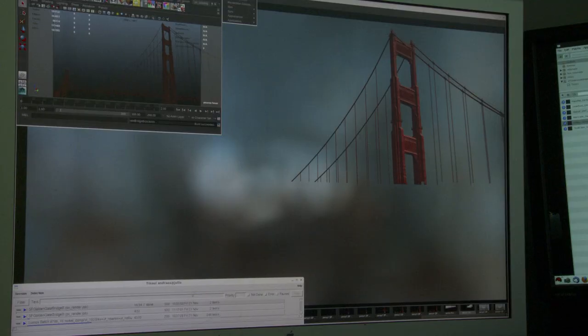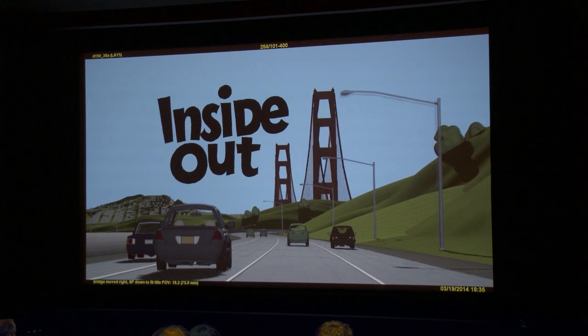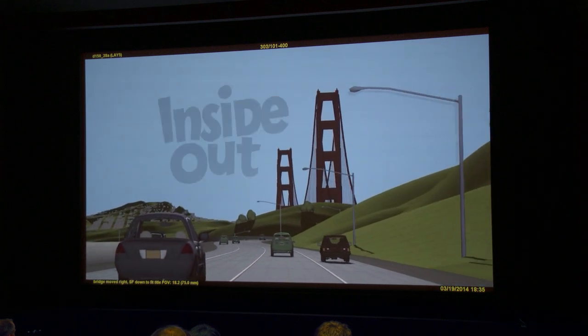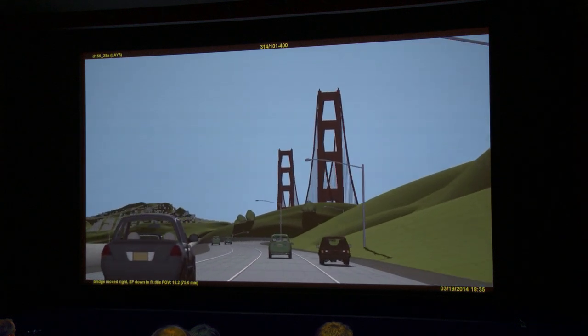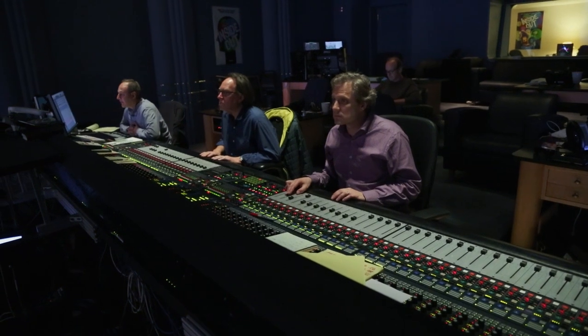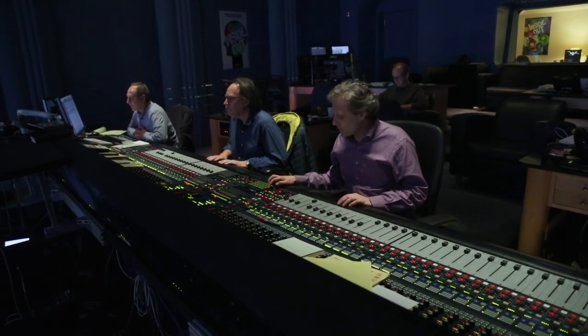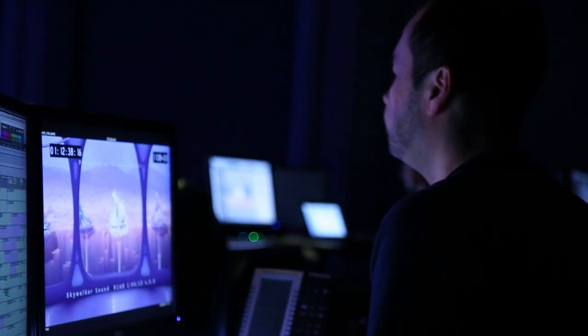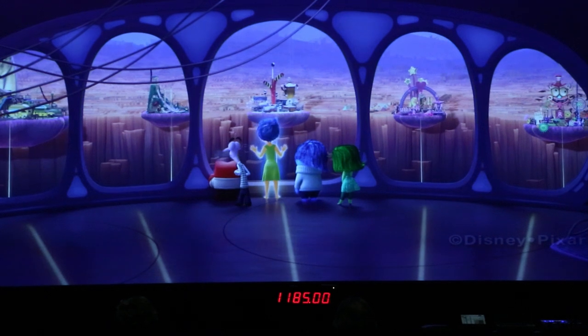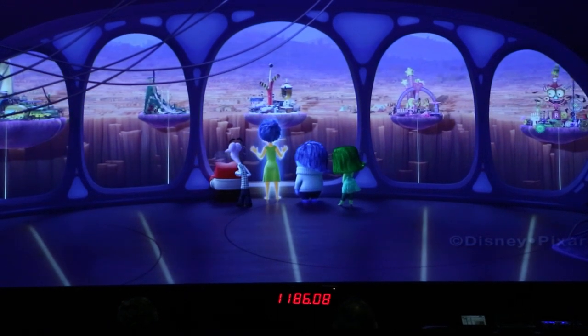In our movies, everything we see on the screen has to be built. Nothing is captured in the lens as you might get in a live action movie. And that is the same story in sound. They start with nothing and they build all these sounds, which is hard enough — made a little harder in this movie where we're in the mind and there's no point of reference of how things sound.